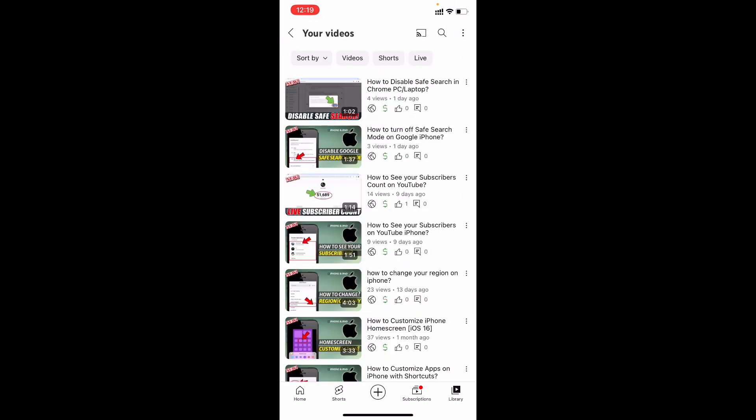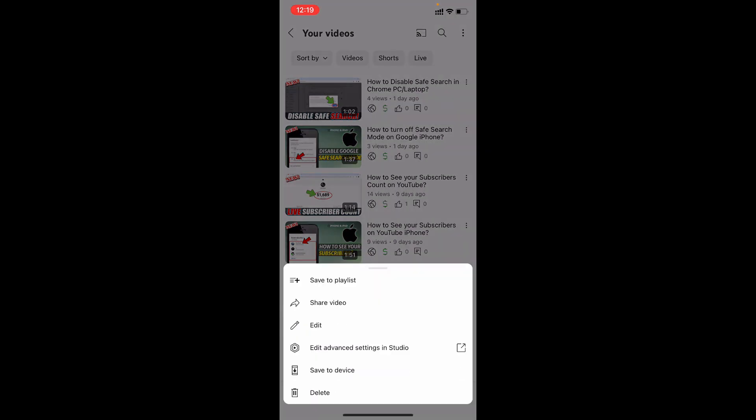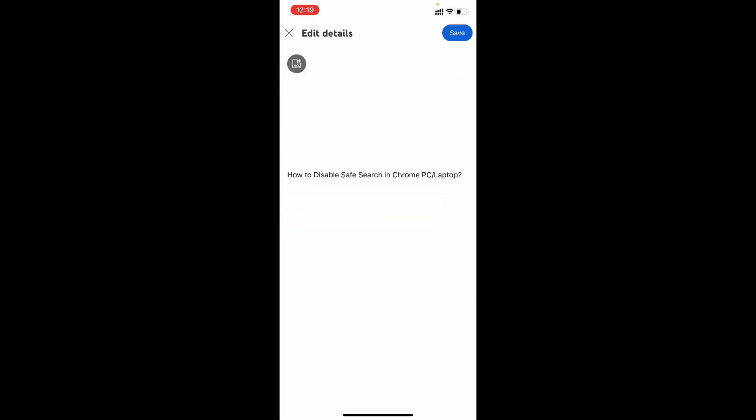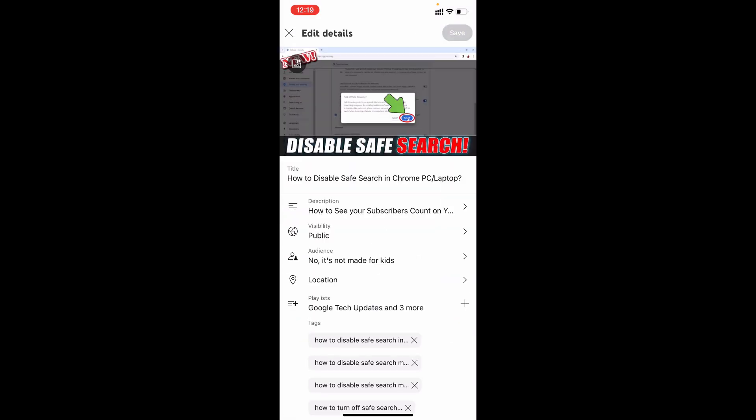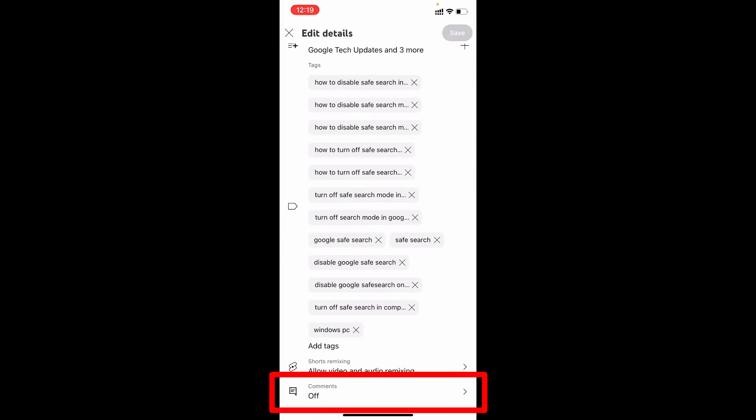Select the video—for me it's the first video. At the top you can see three little dots; click that, then tap Edit. Scroll down to the end.